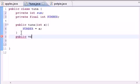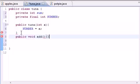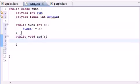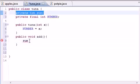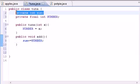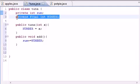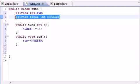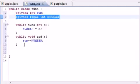Now let's go ahead and build another method. Write `public void add` — because what's it going to do? It's going to take that `sum` variable we have up there, which starts at zero by default, and add `NUMBER` to it. The `sum` variable is going to change, but `NUMBER` is always going to stay at whatever we set it to, like ten.